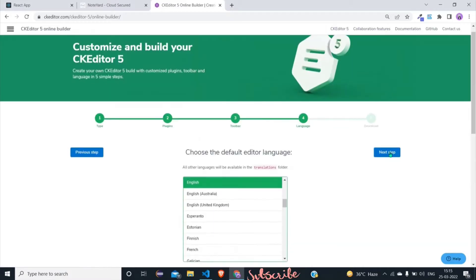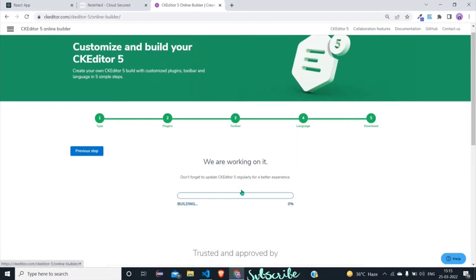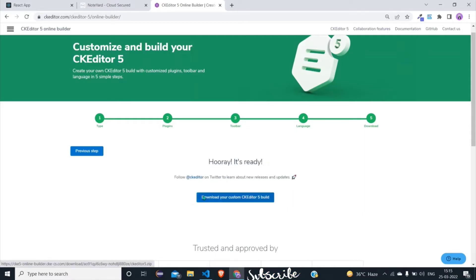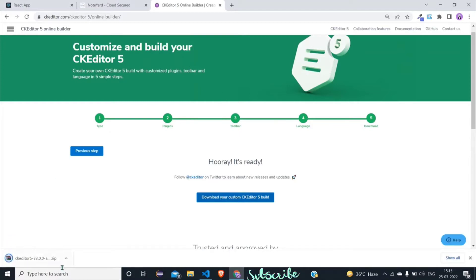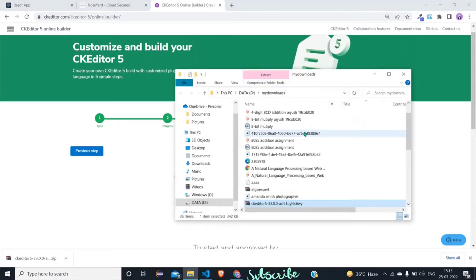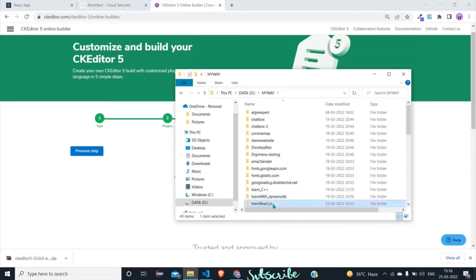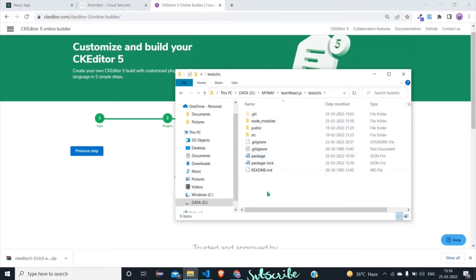In the next step choose your language. In the next step click 'Start' and building will begin. As you can see, a zip file of this editor will be downloaded. Now take this zip file, cut it from the downloads folder, and go to your project. In your project you have to paste this into the root folder.